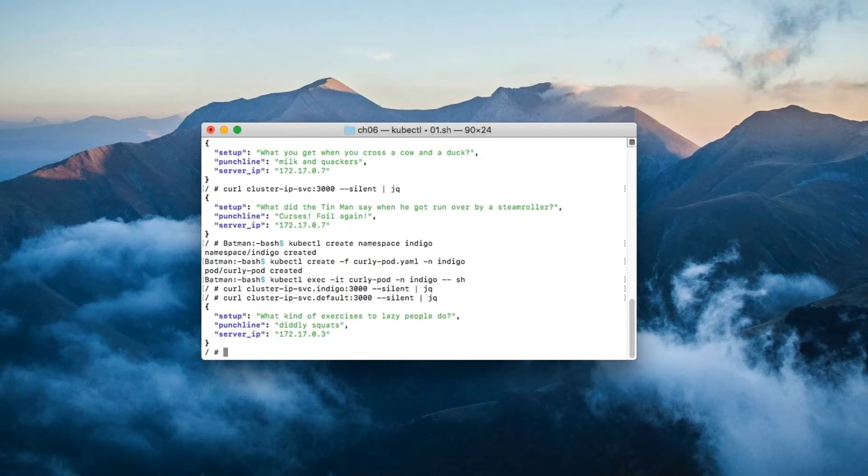Here's the point: be sure to include the namespace when communicating with a service that's in a different namespace.